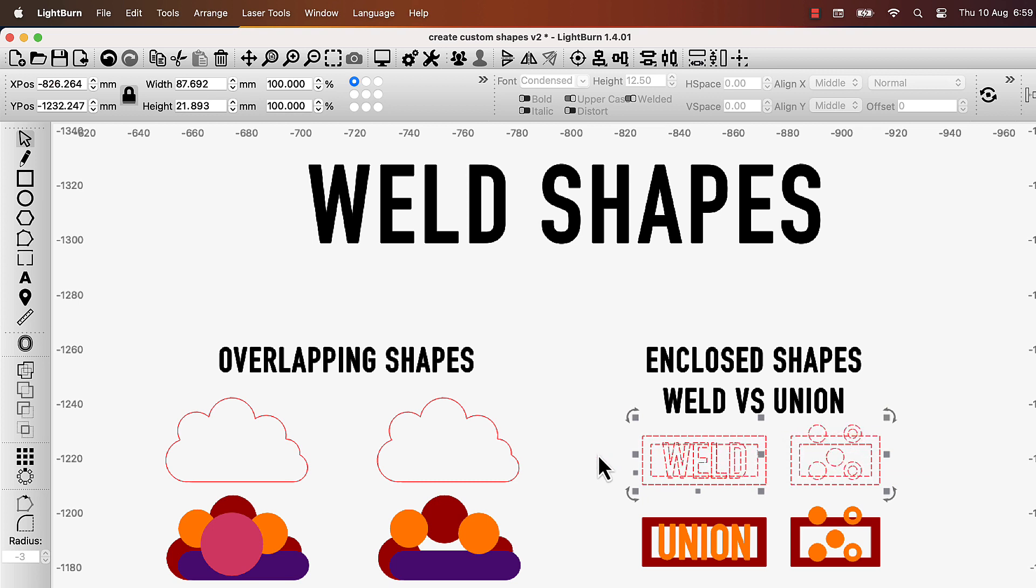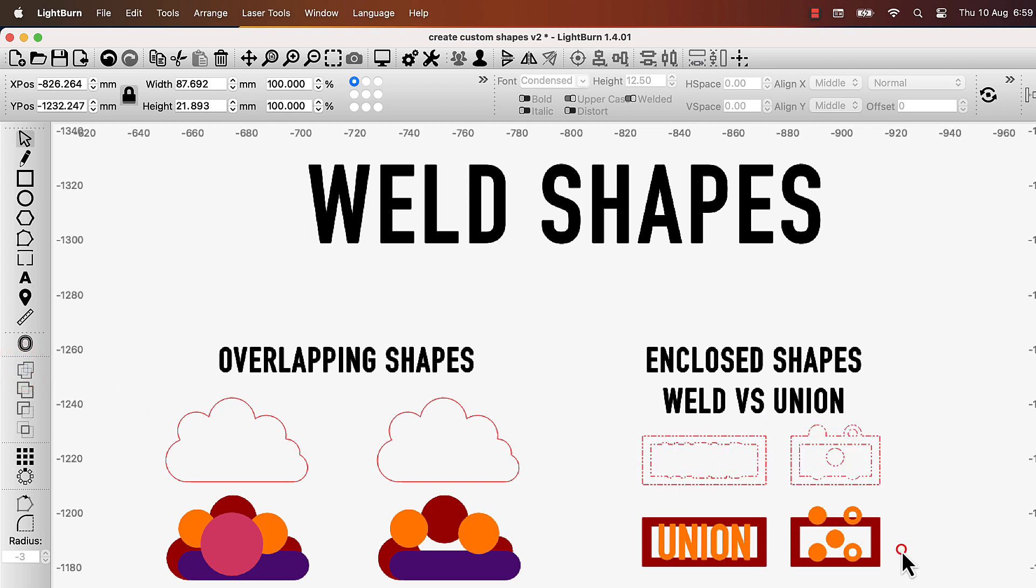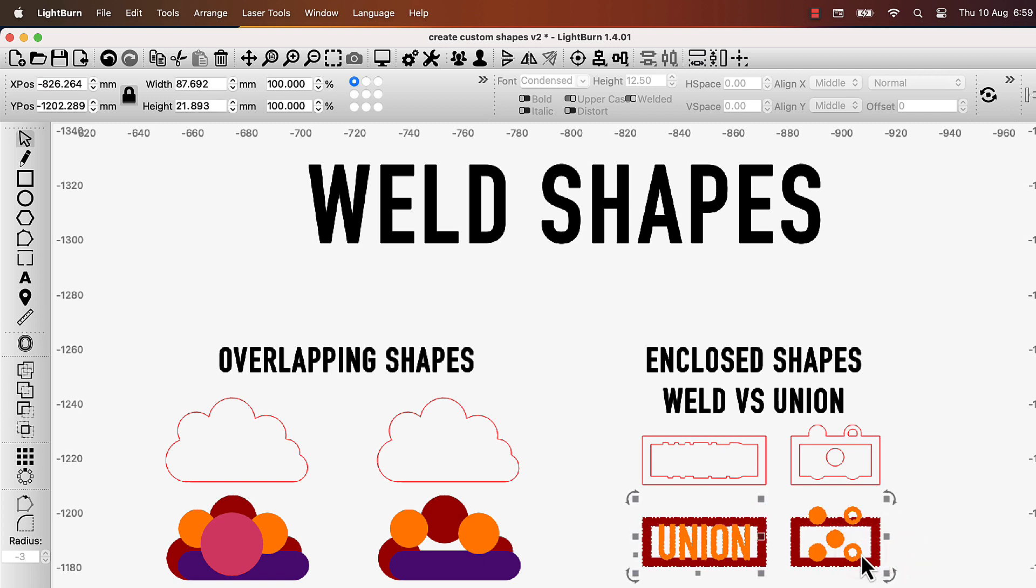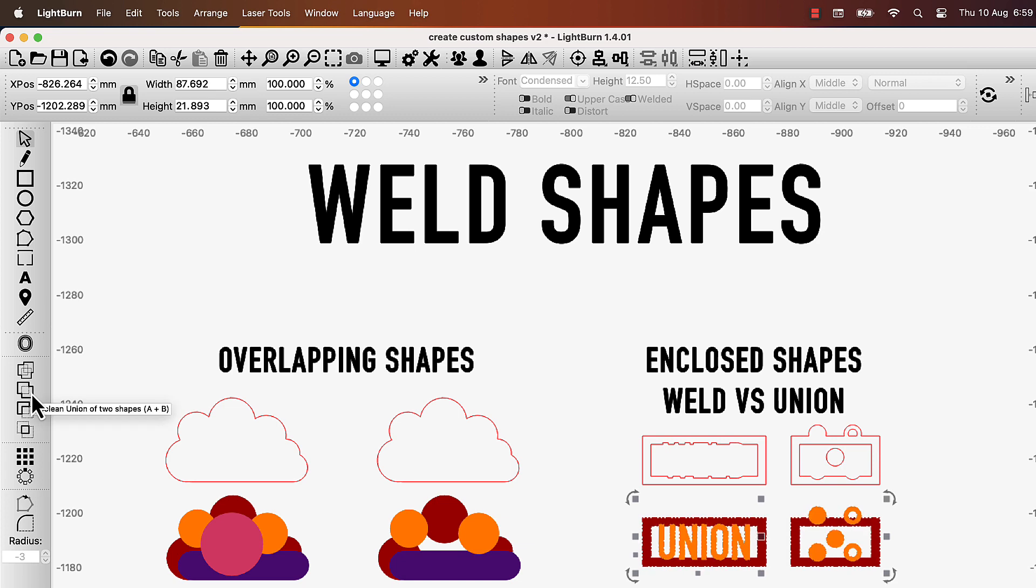When welding shapes that lie entirely within other shapes, Weld tries to predict what should be kept. If you don't get the results you're after, try grouping related shapes and using Boolean Union instead.